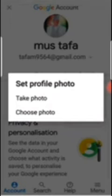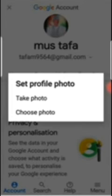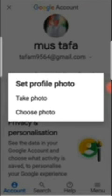Anytime you want to add a new photo, you can just come to this place and choose, and the old one will be replaced. I hope for the beginners using Google and those new to Google, you understand what I'm trying to show you. Thanks for watching, see you!